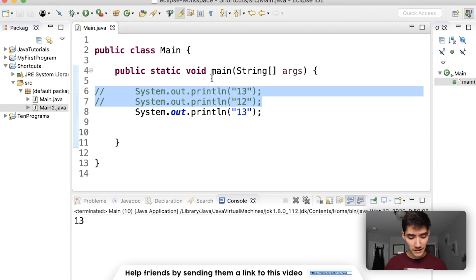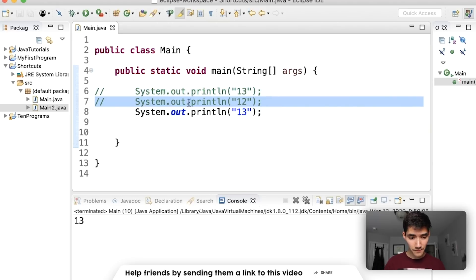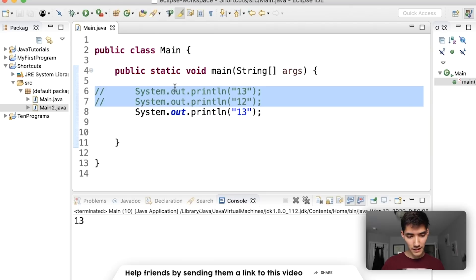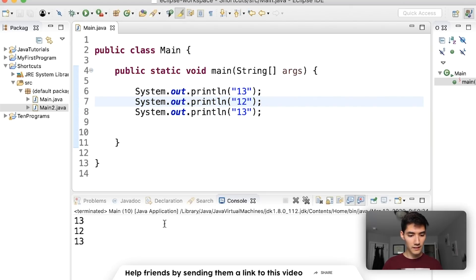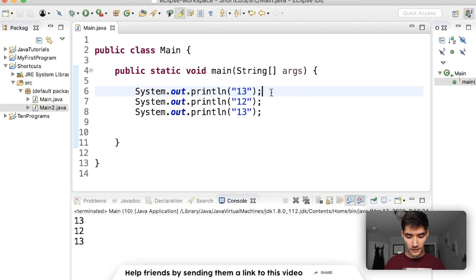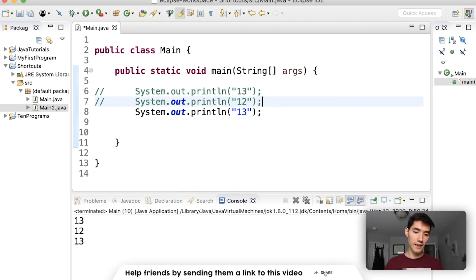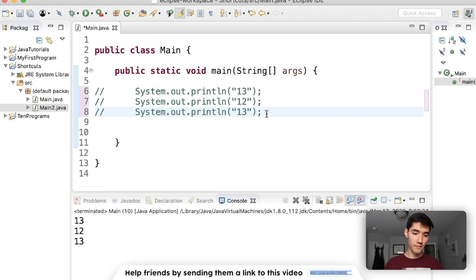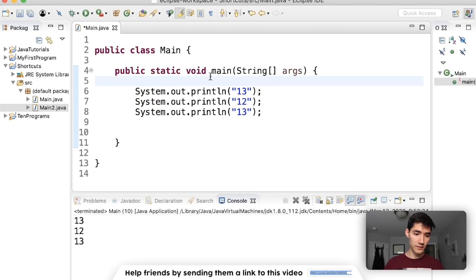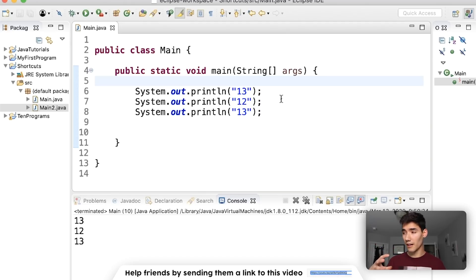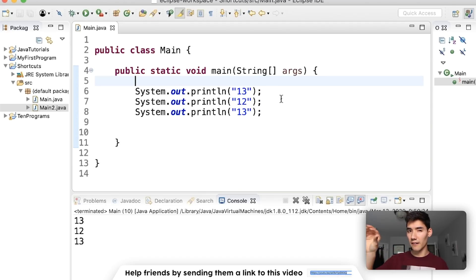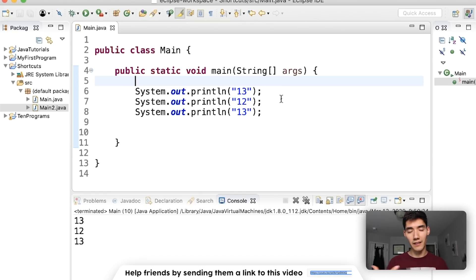To uncomment them we can do that same shortcut by highlighting them and doing command or control forward slash again and now these pieces of code will get run. You can do this for individual lines so you don't have to highlight them. I use this shortcut all the time. I bet every day I use this shortcut because it's so easy if I have a whole block of code that I actually don't want to run because I want to focus on another part and see how that's working. I can just comment that code and focus on what I'm looking at.